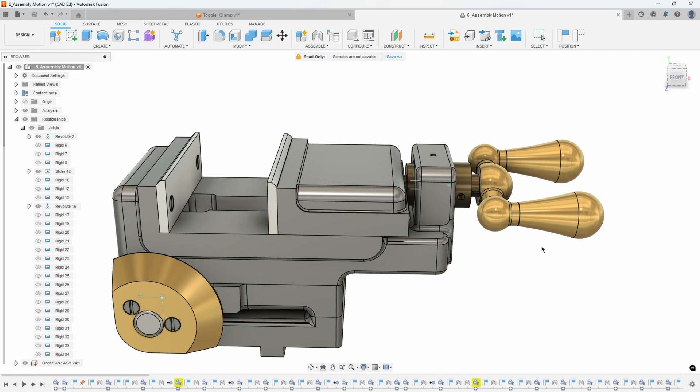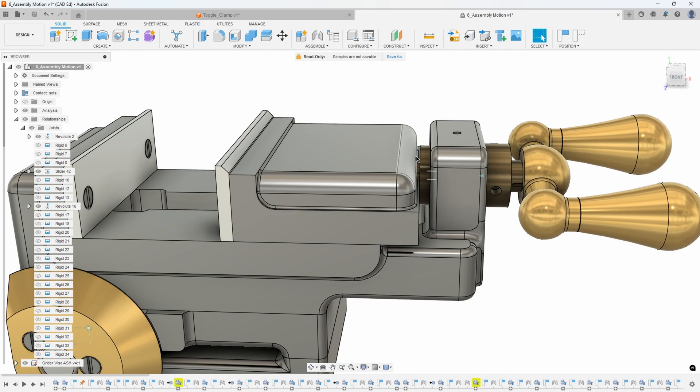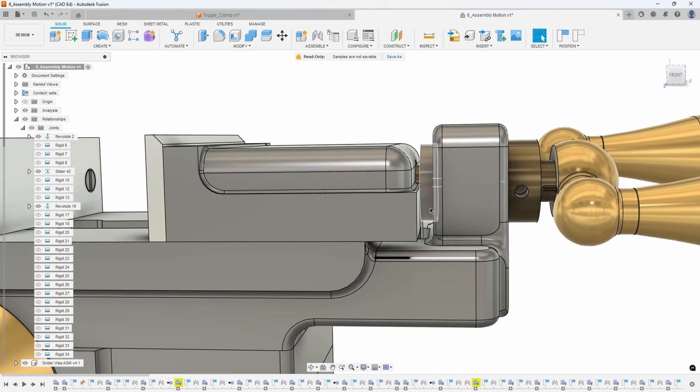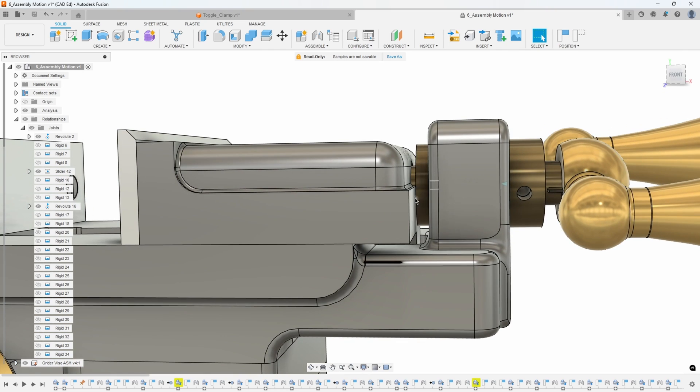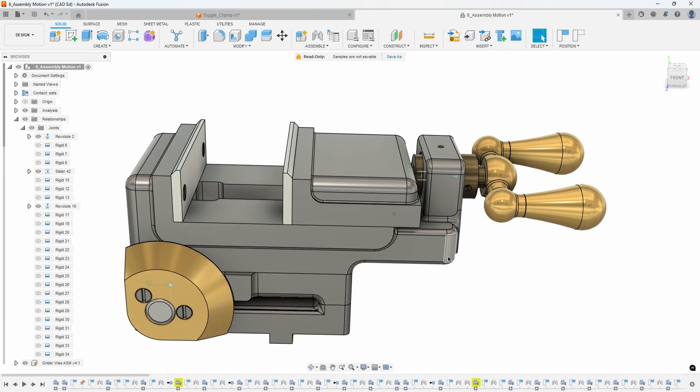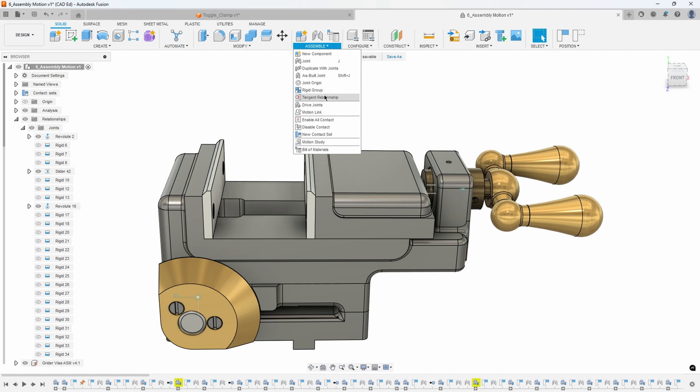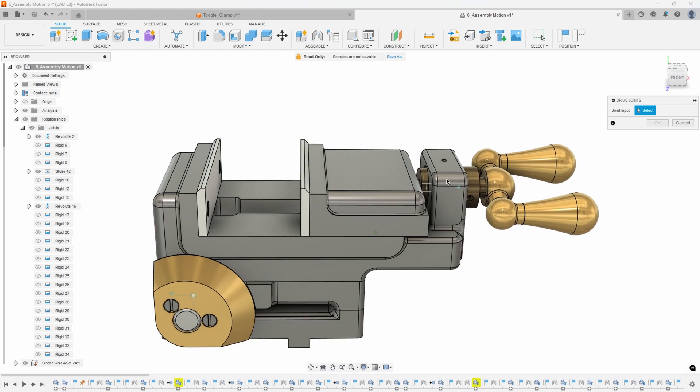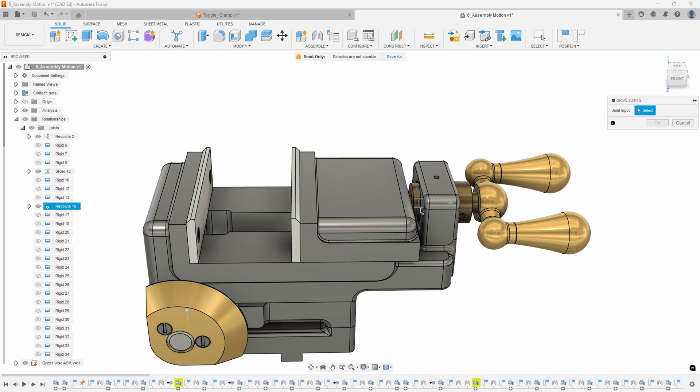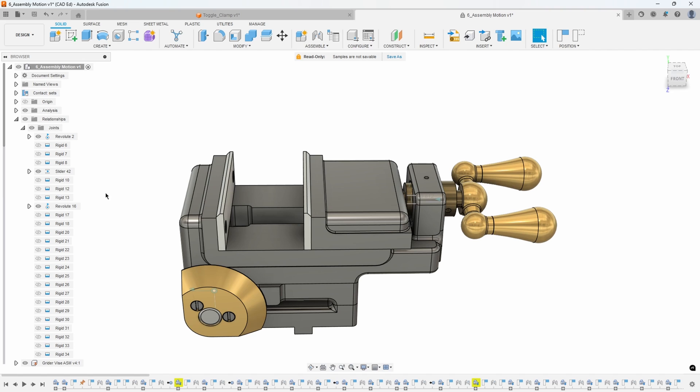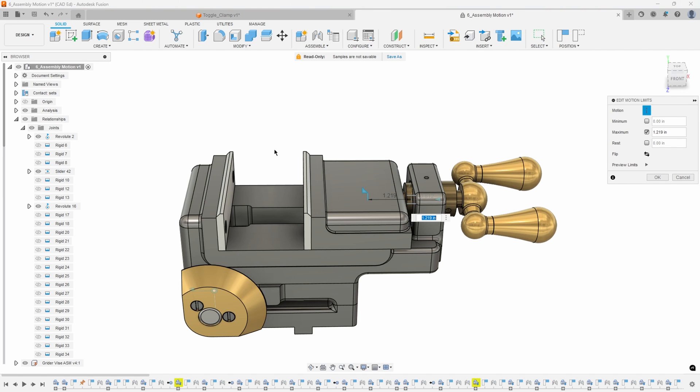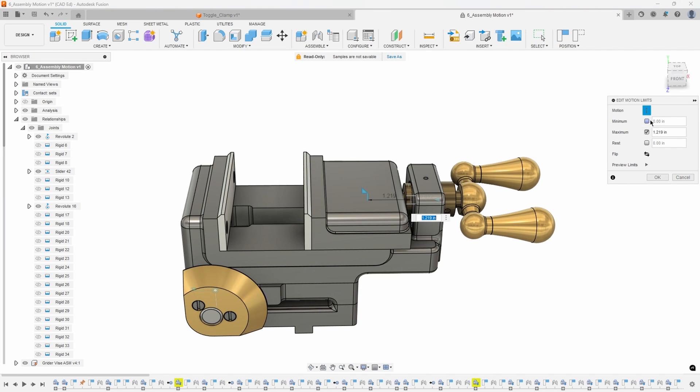You can see how it's kind of slow because it's doing all that live calculation, but it's finally stopped when it hit that part right there. I'll do the exact same thing - I'll come in and say drive joints, we'll click on that slider joint and we can see it's minus 0.812. So I'll copy that. We'll edit our slider joint again and that's going to be our minimum distance, so I'll paste that in there.